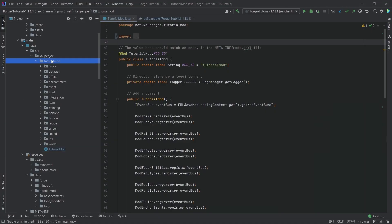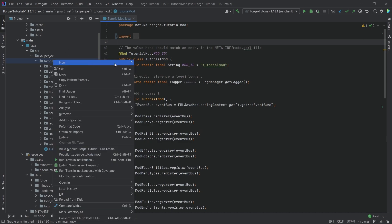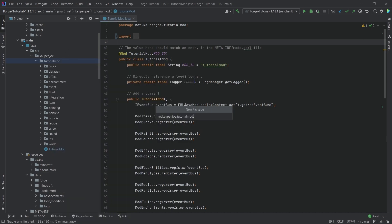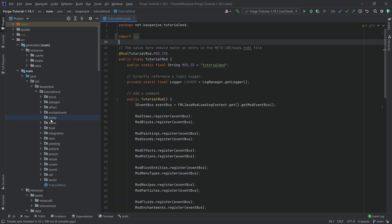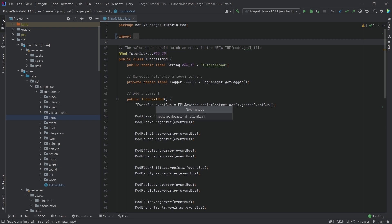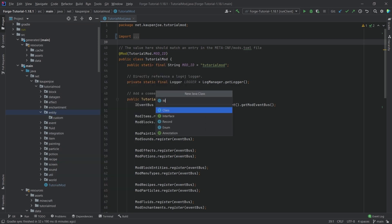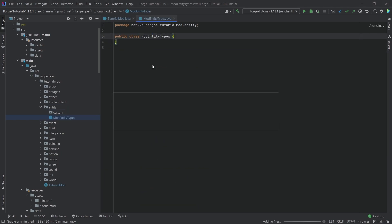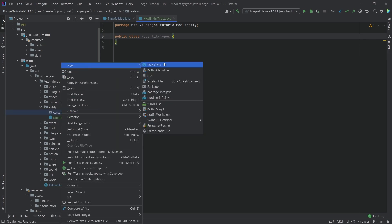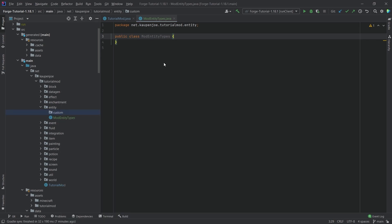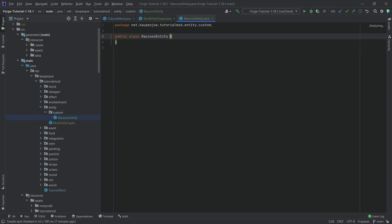Now let's proceed in IntelliJ. First we need a new package — in our tutorial mod package right-click, New Package, called entity. Then inside that we're going to make a new package called custom. In the entity package we'll create a class called ModEntityTypes, and in the custom package we'll create the RaccoonEntity class.